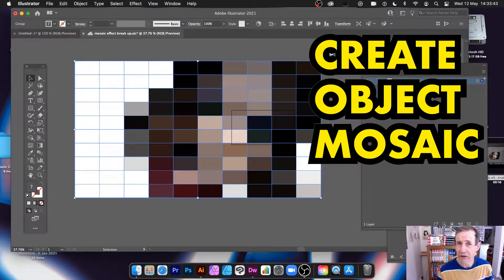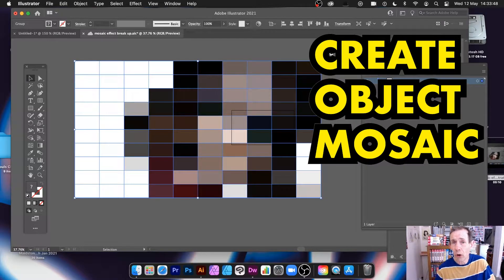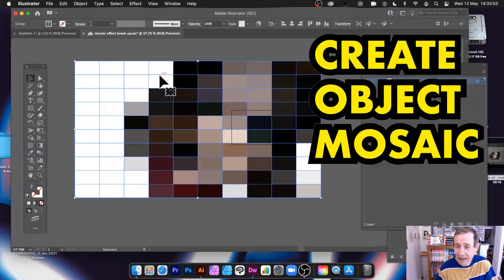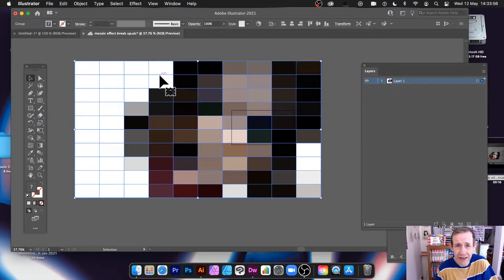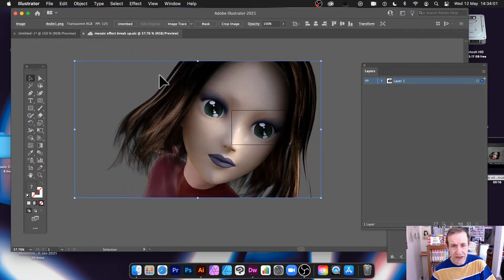Hi, welcome to the Andrew Buckle video tutorial on Illustrator. I'm using version 221, but this could be for 220, 219, etc. We're looking at the Object Mosaic command — you can create a lovely mosaic design. Personally it doesn't particularly look like an old Roman mosaic, but let's just go through it.